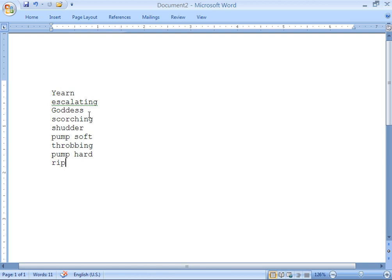So the next thing we need to do — and if you don't have Word 2007 and you're using an older version of Word — you should know where to find it. I think it's under Edit, Replace All. But in Word 2007 it's under Home, Editing.